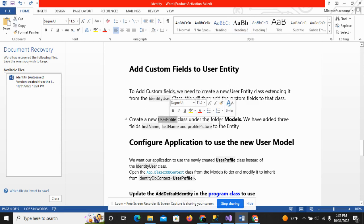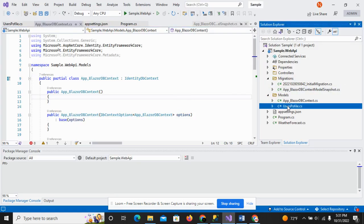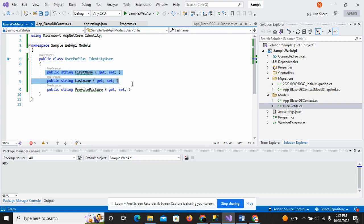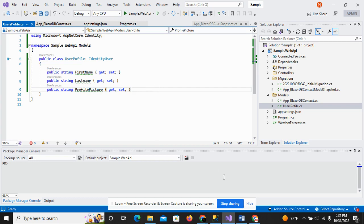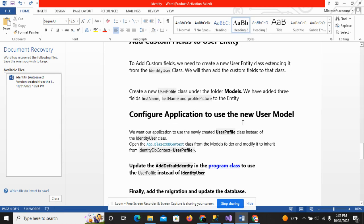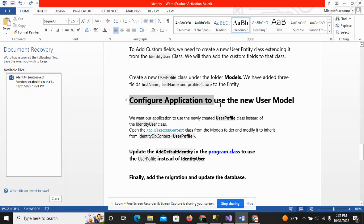Create a new UserProfile class under the model folder. As you can see, I have created the UserProfile class under the model folder. This class contains three fields: first name, last name, and profile picture. I have added these three fields in the UserProfile class.